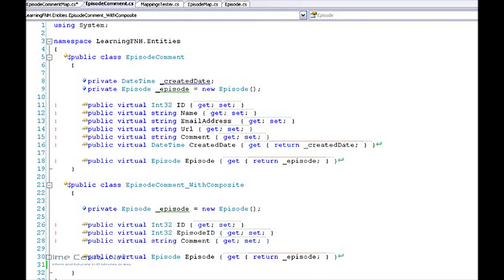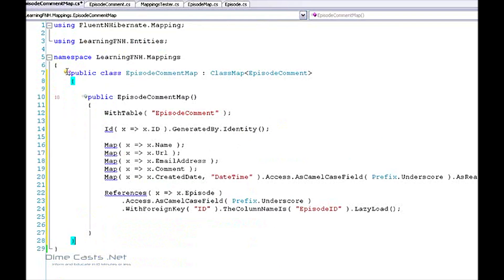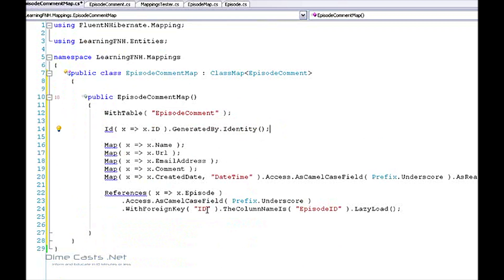Now the first thing we're going to do is actually create the mapping for episode comments. In order to prevent fat fingering I am going to copy and paste this. So I have a mapping here. It maps to the episode comment table. I have a single ID, some properties, and I've created the reference that points back to my episode entity.